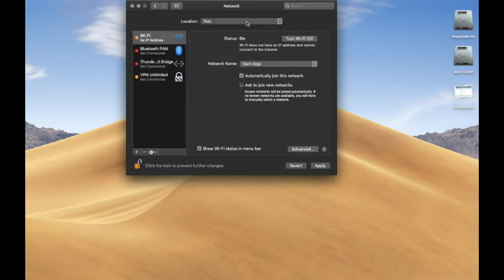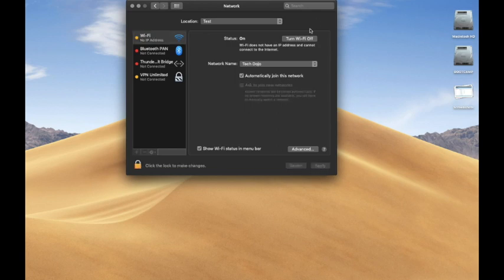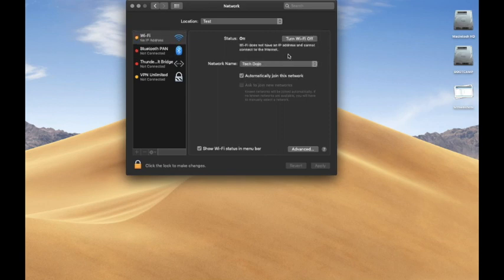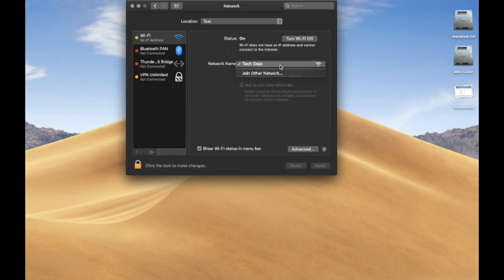Then I apply and again turn your Wi-Fi on. It's connected.